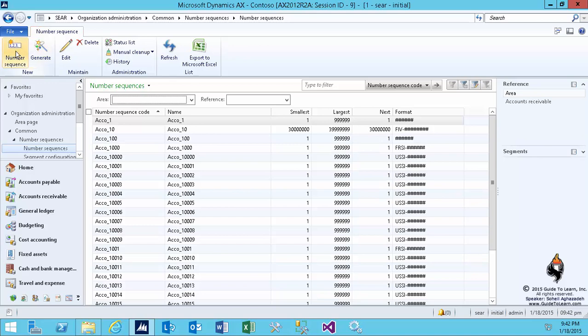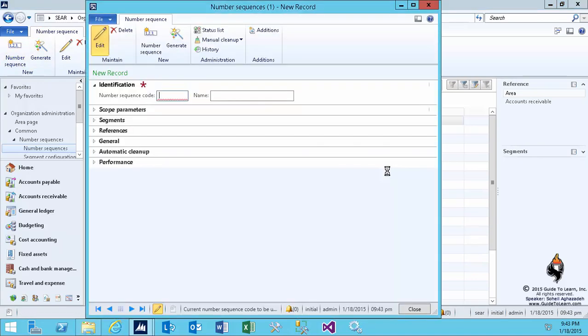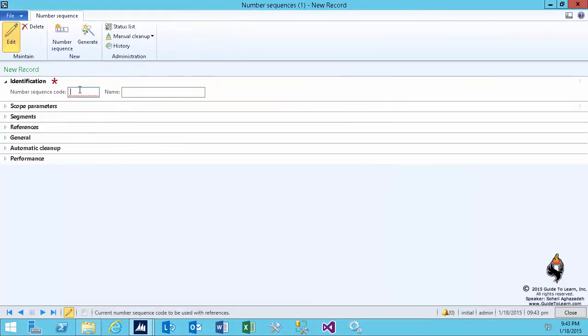You can create a number sequence manually. You go to the number sequences form and by clicking on the new button, you can specify a number sequence code. One thing to notice is that this code will be referred to by a different name when you create journal names - they will refer to this as a voucher series. So whenever you hear number sequence code or voucher series, they mean the same thing - equivalent terminology.